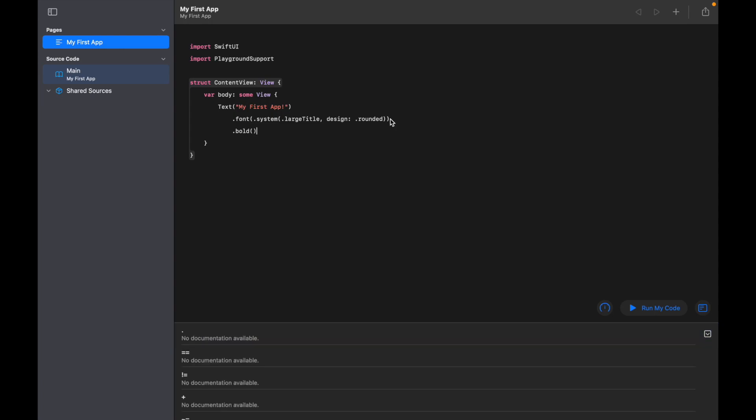So these couple of things - the first one will edit the font, so I've essentially got a large title font which is also rounded and it's bold as well. So at this point, probably a good idea to actually have a look and see what our app is looking like, but before we can do that we actually need to add a line of code at the bottom.